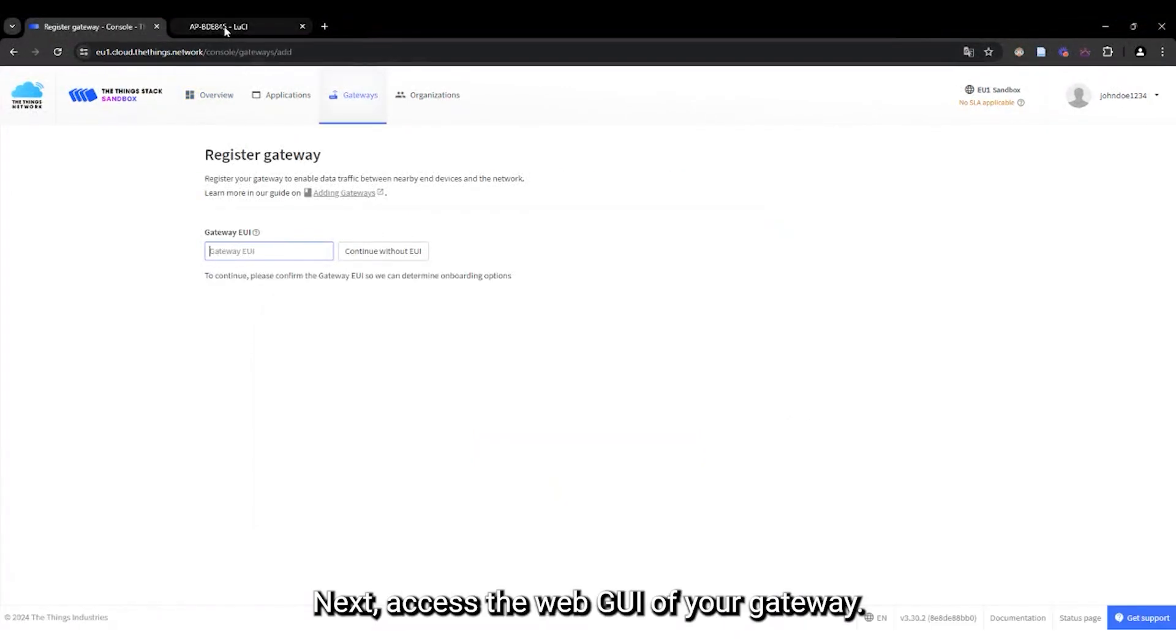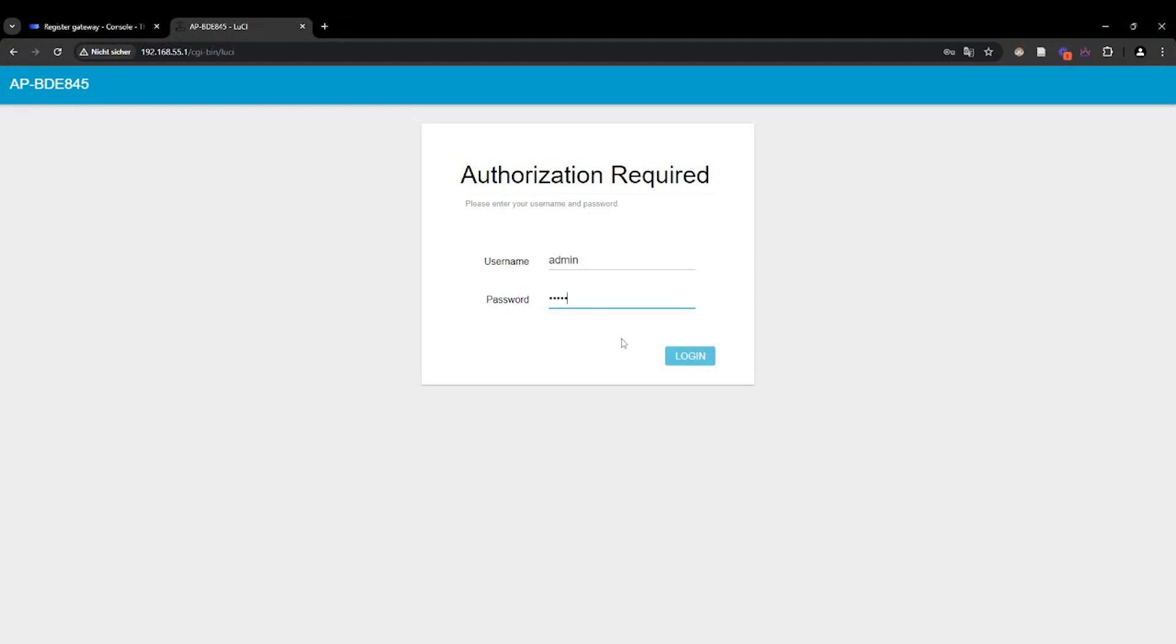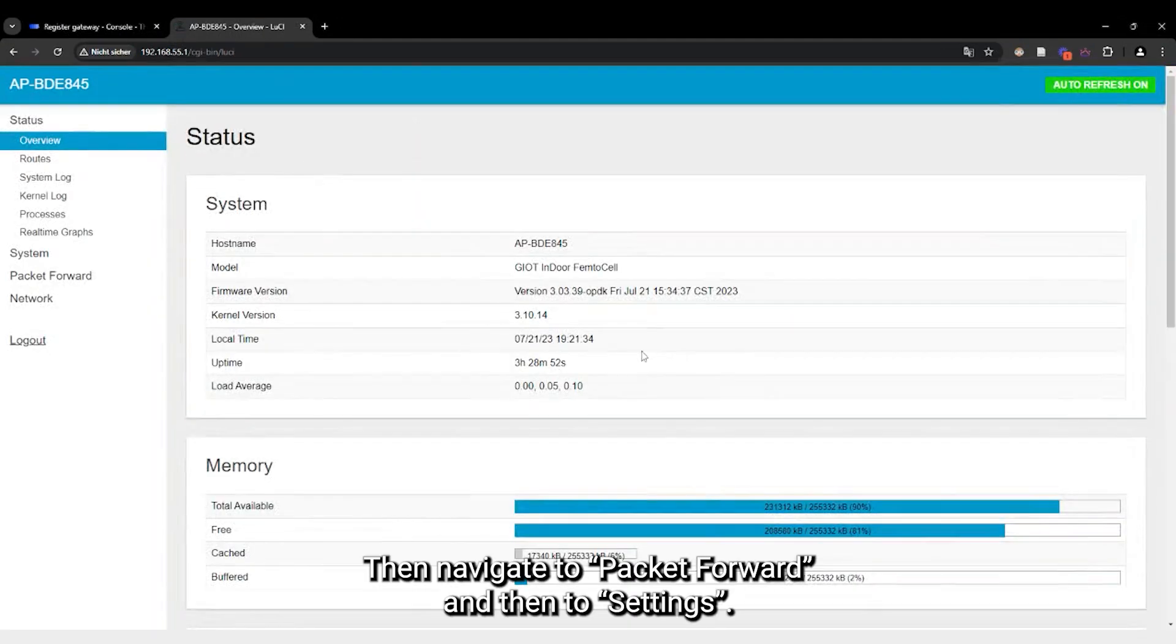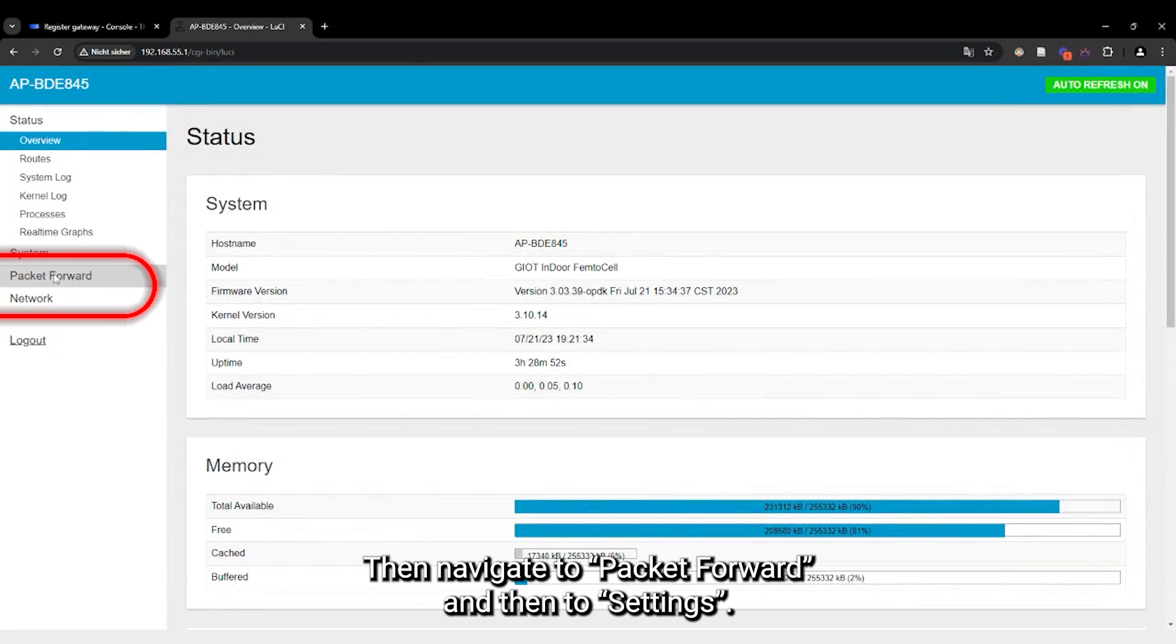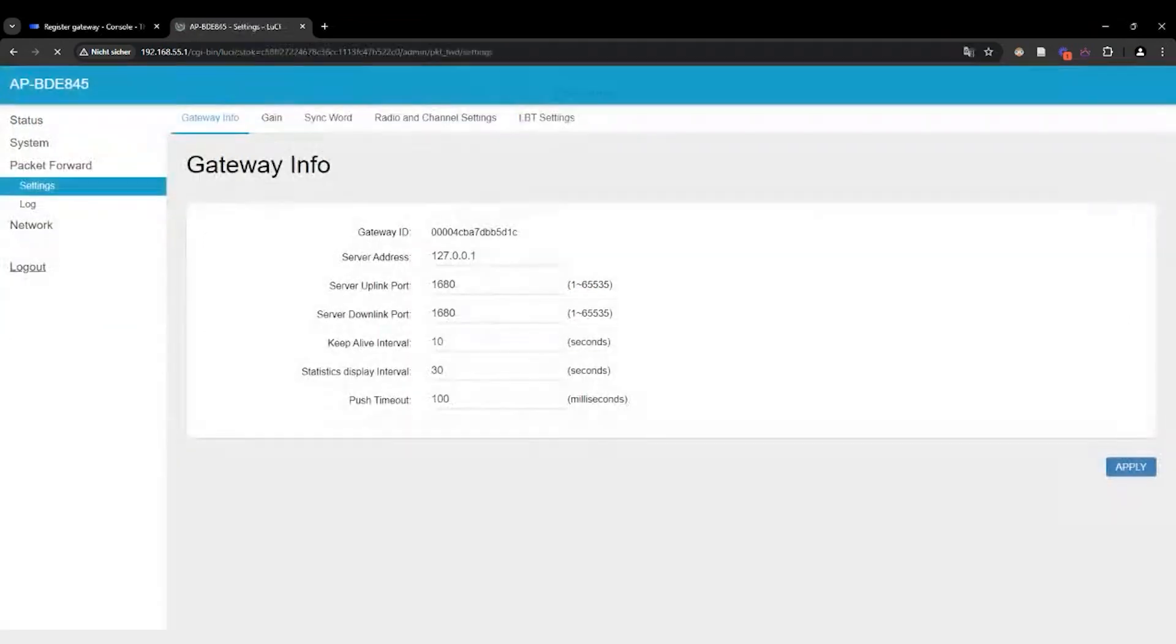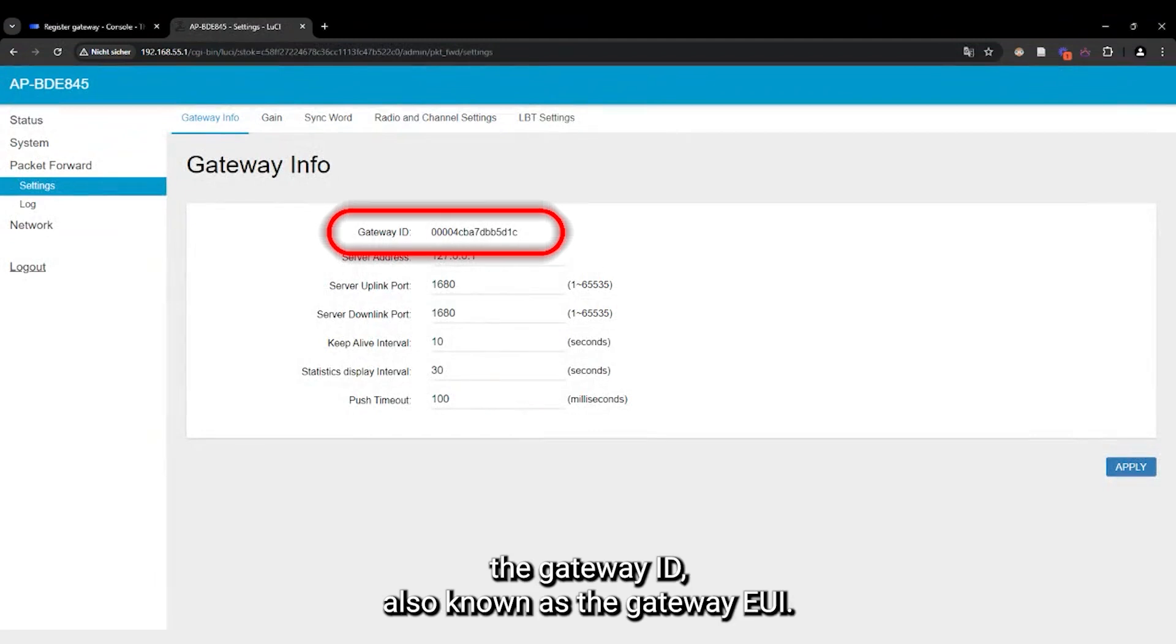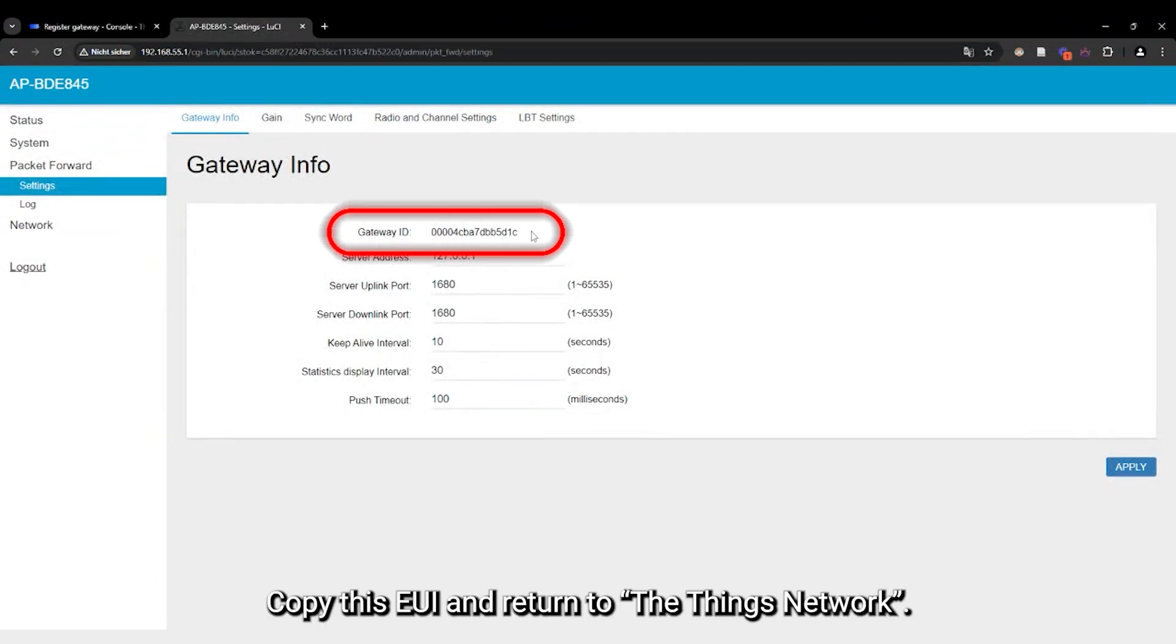Next, access the WebGUI of your gateway. Log in to the web interface again. And then navigate to Packet Forward and then to Settings. The Gateway Info section will display the Gateway ID, also known as the Gateway EUI. Copy this EUI and return to The Things network.